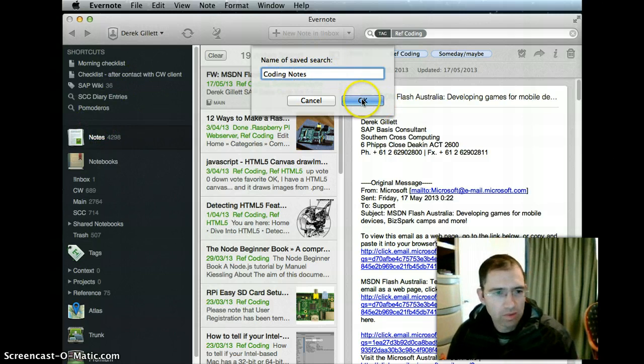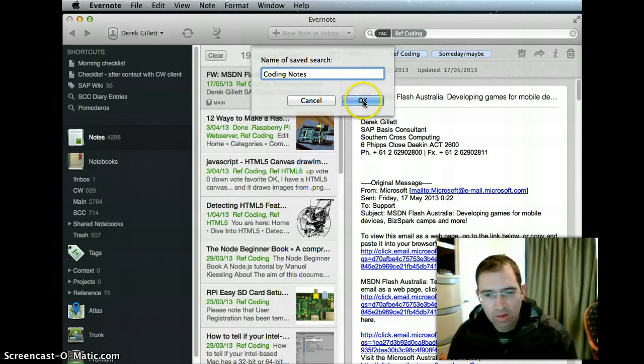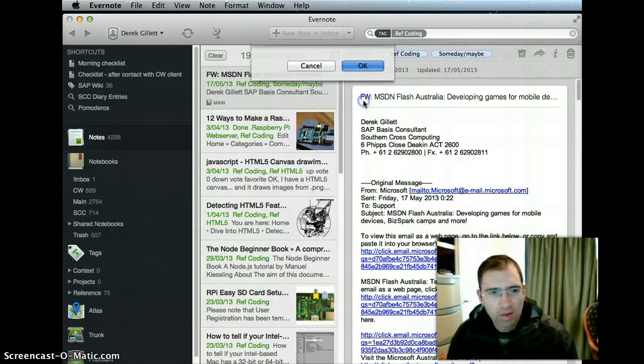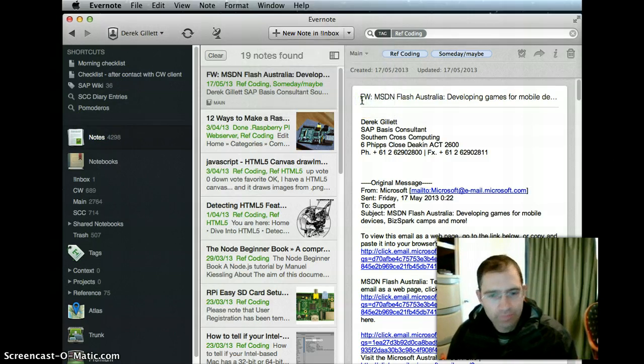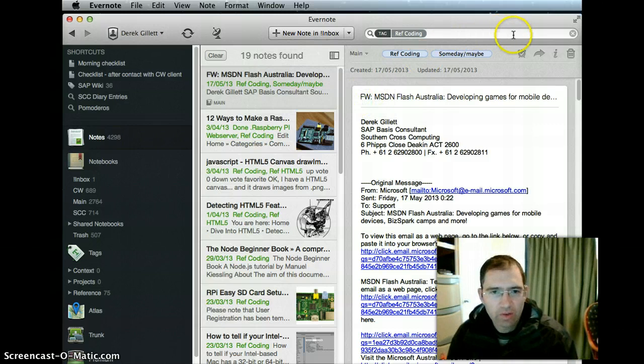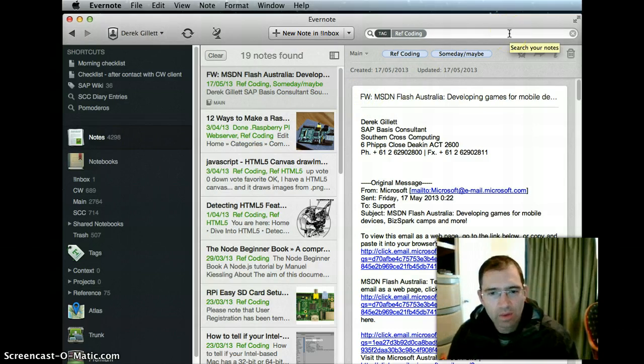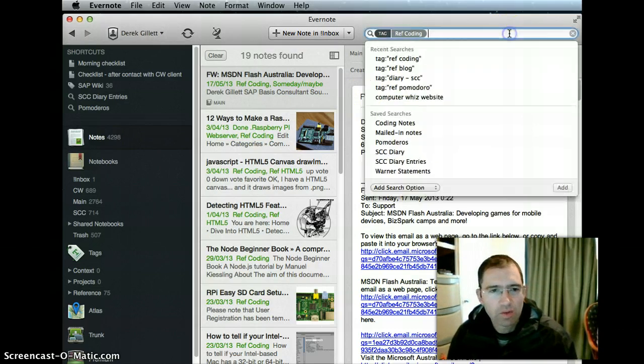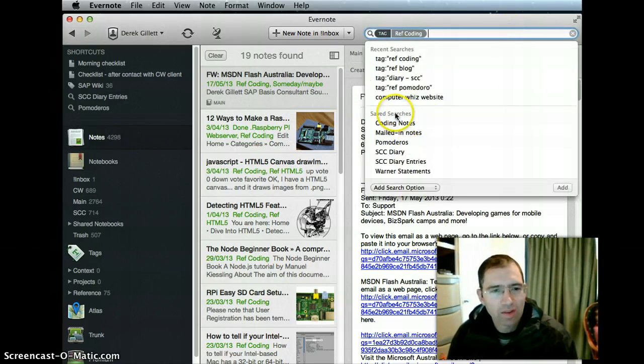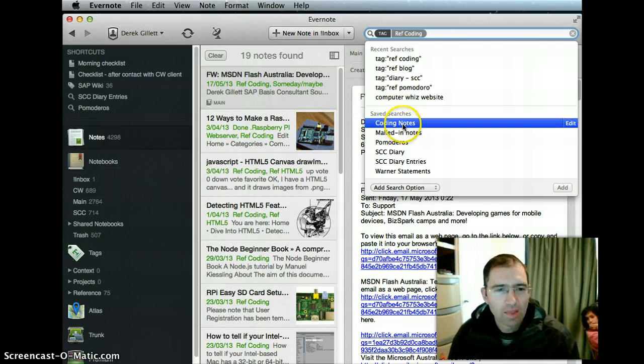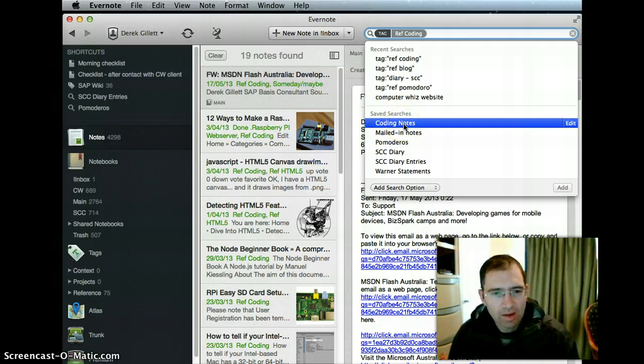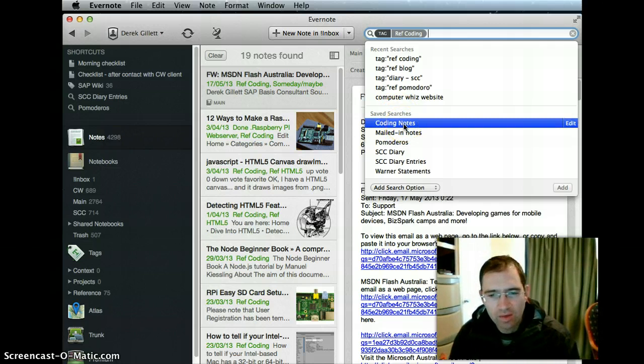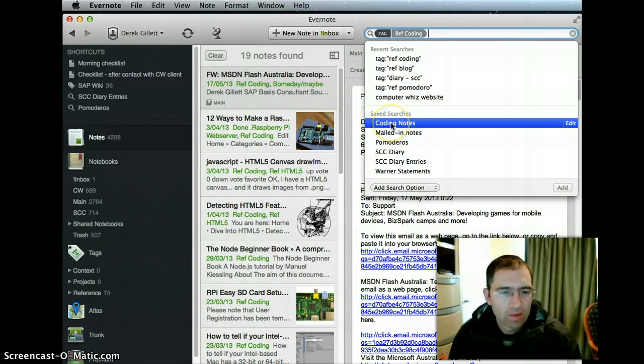Now the next trick: when you click in the search box next time, see down the bottom you've got saved searches. That coding notes search we just created is there.